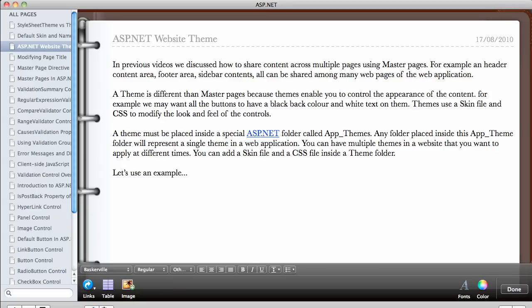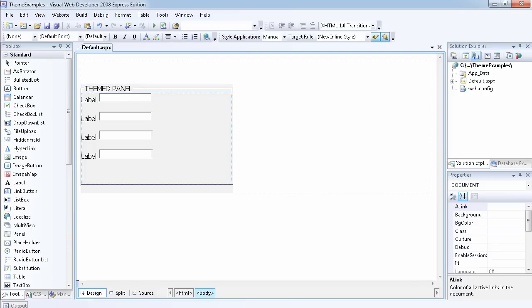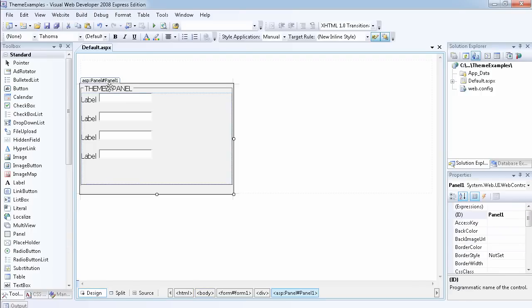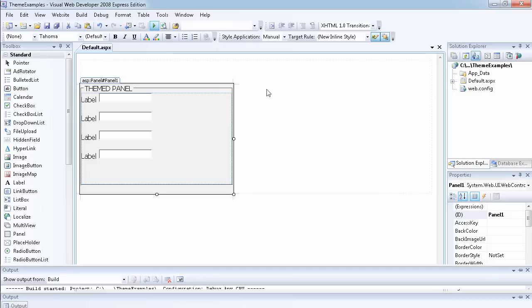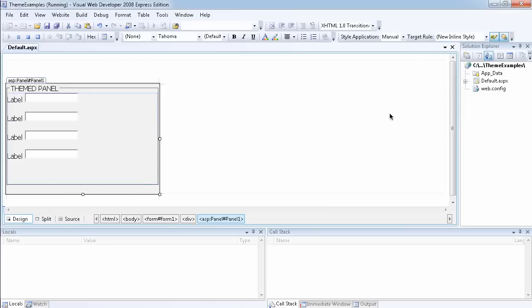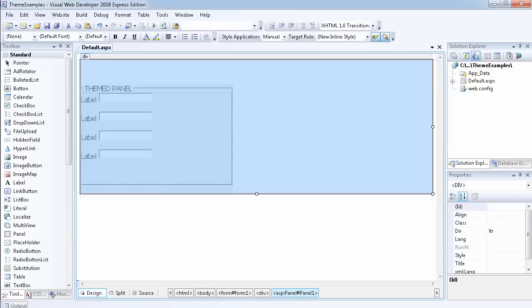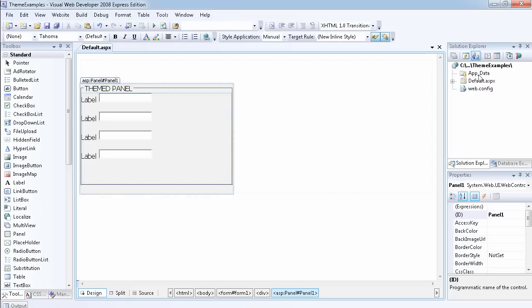Let's head over to VWD 2008. This is just a basic website where I've created a panel and added labels and text boxes inside. If we run this website now we can see just a basic, very ugly-looking panel with labels and text boxes inside. But we can change the look and feel of this website by adding a skin file.